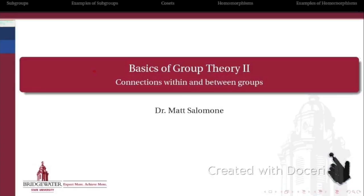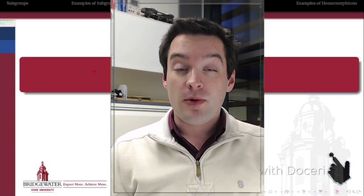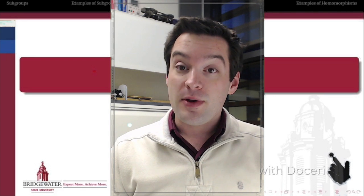What we want to do is look first at how to make connections within groups — in other words, how to find smaller groups within larger groups, which are naturally called subgroups. We'll also look at homomorphisms, which are functions from one group to another that allow us to compare how one group operates with how another operates. In the basics of group theory part two, we're going to talk about three things.